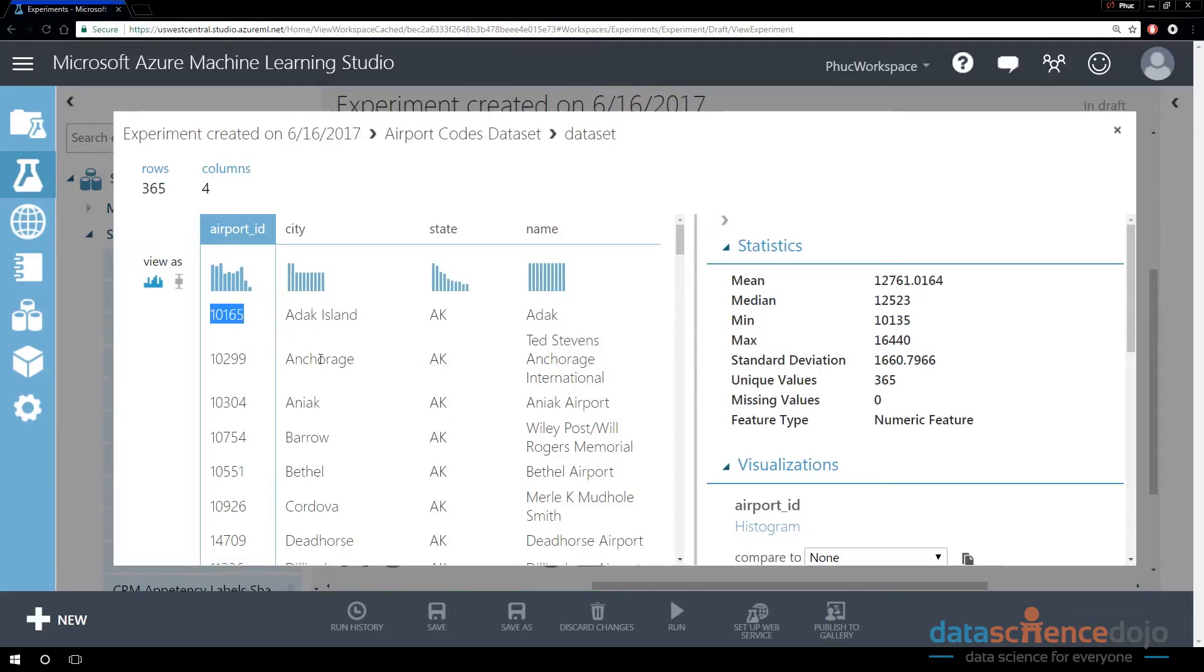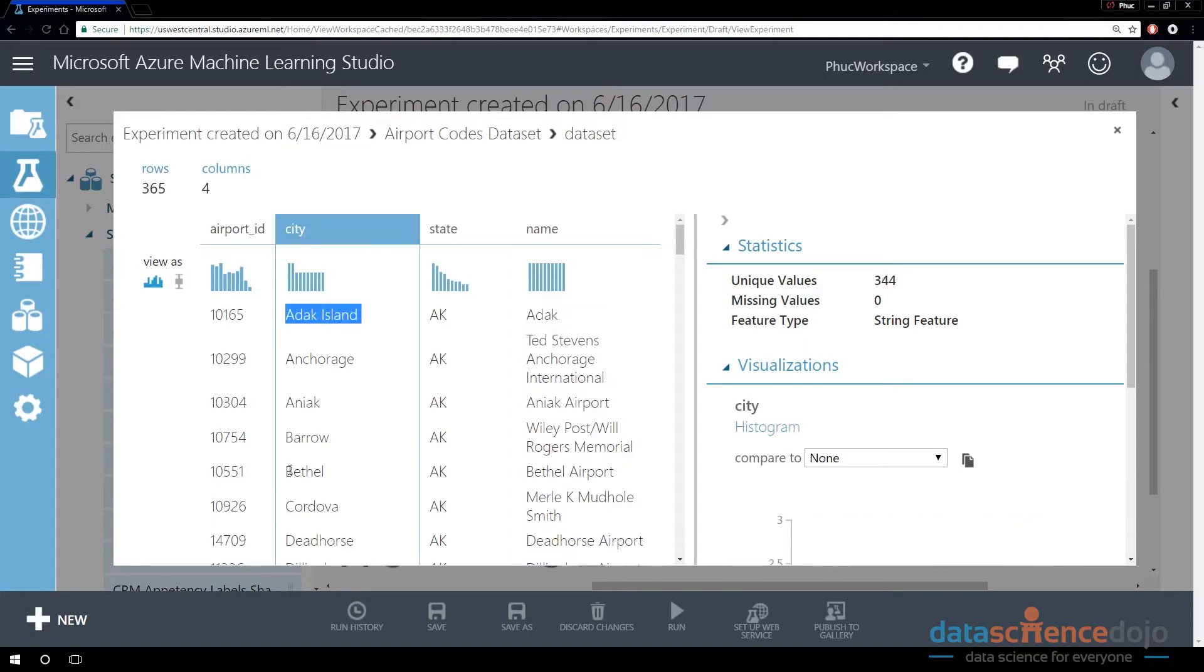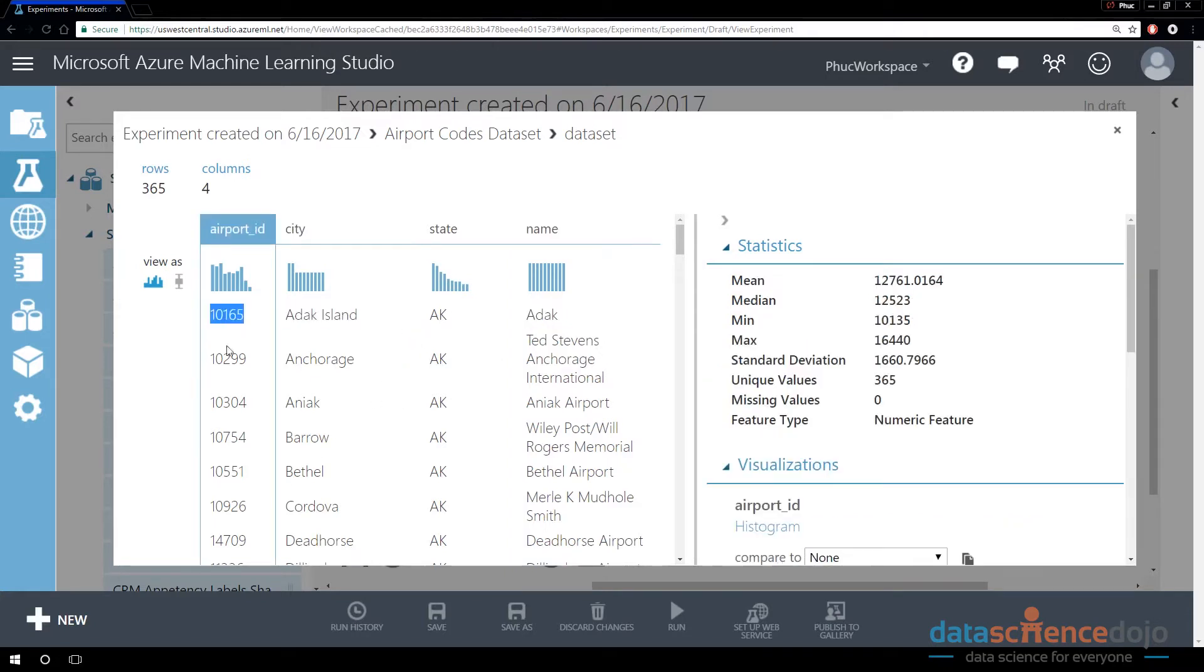So the idea is if we can cross reference these IDs, the airport IDs, from the actual flight table to this table, we can actually then get what state did the flight depart from, what city did the flight depart from, and also, what is the name of that airport, which actually might be more clear than airport ID.